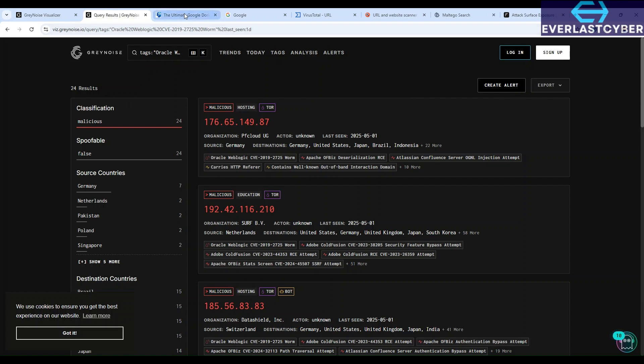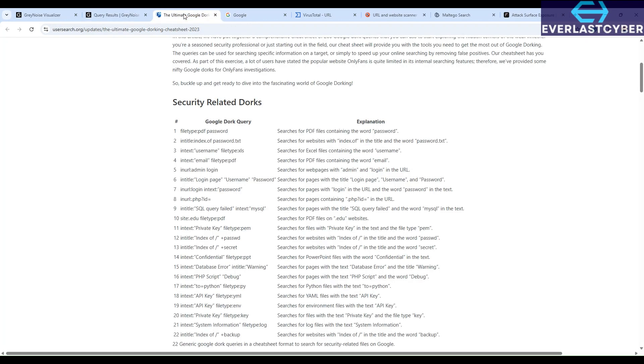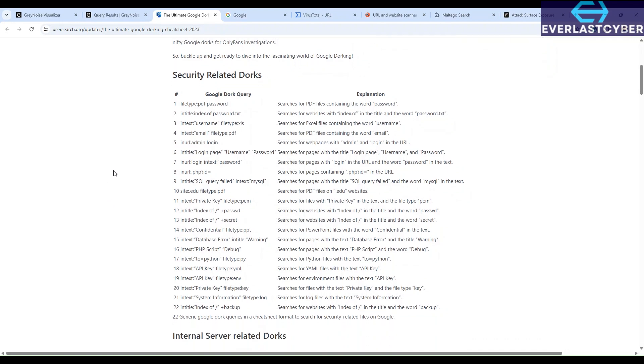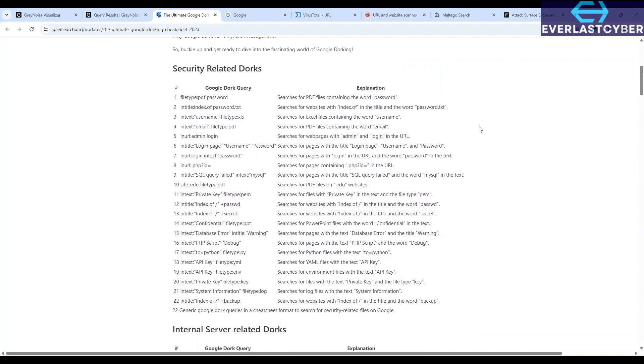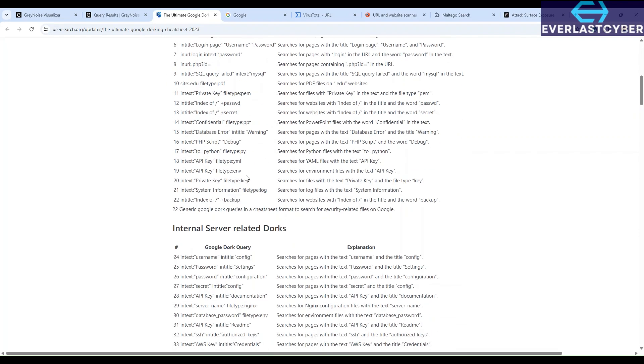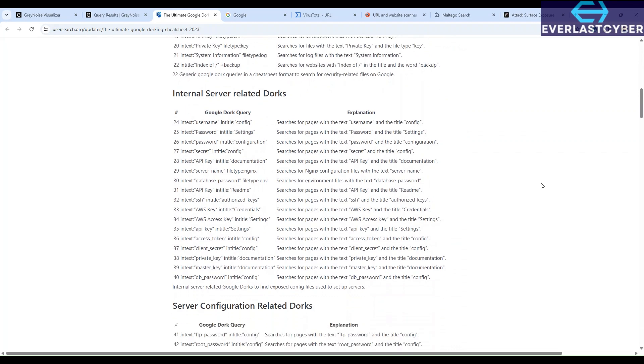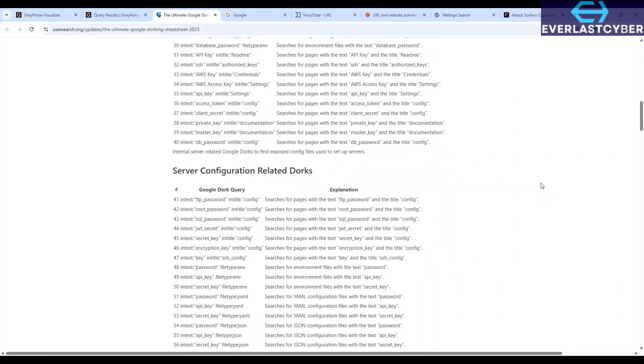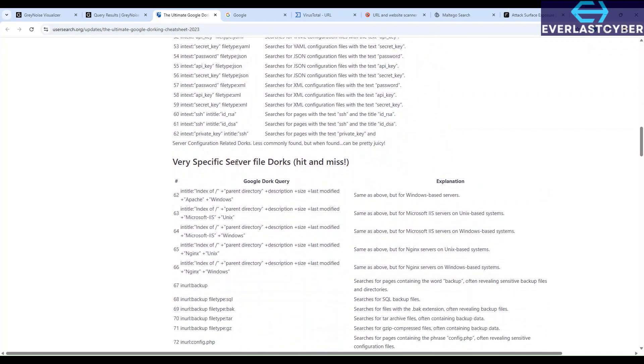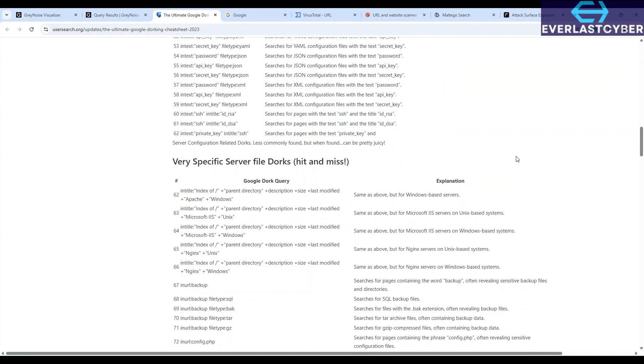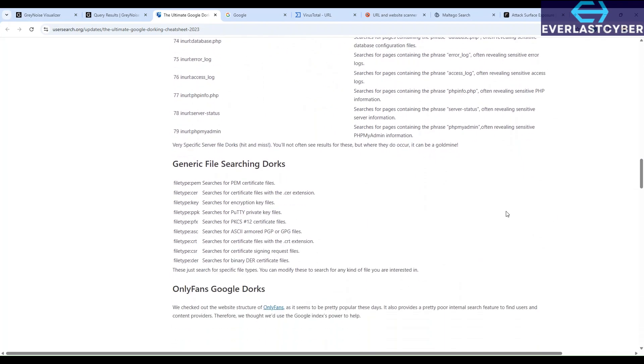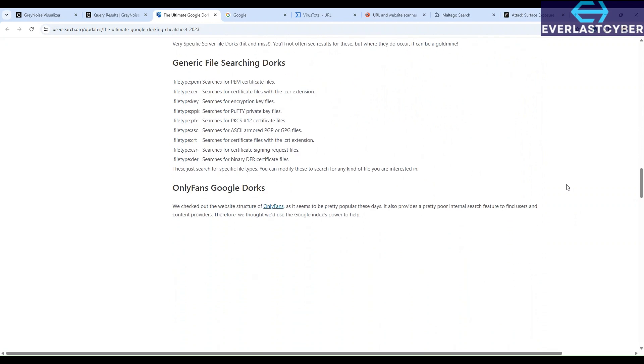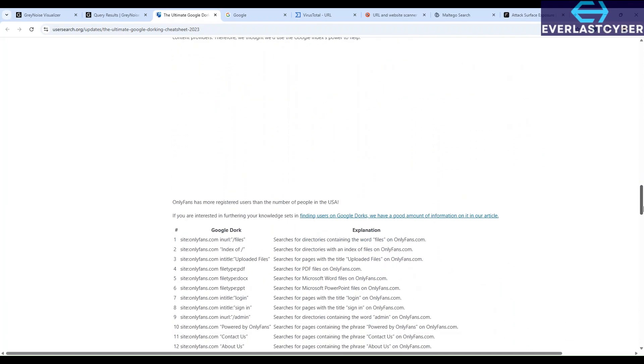The next tool we're going to be looking at is Google Dorks. Google Dorks, especially the cheat sheets, is a great resource that allows you to leverage Google search engine by using advanced search operators to perform specific and targeted searches just like you can see on the screen. So there are various targeted searches you can use. You can search security-related docs, you can search internal server-related docs, server configuration, very specific server file docs. There's a lot of resource here that you can search for. And as you see on the screen, OnlyFans Google Dorks. This is pretty popular these days, and I think we can take a guess as to why.